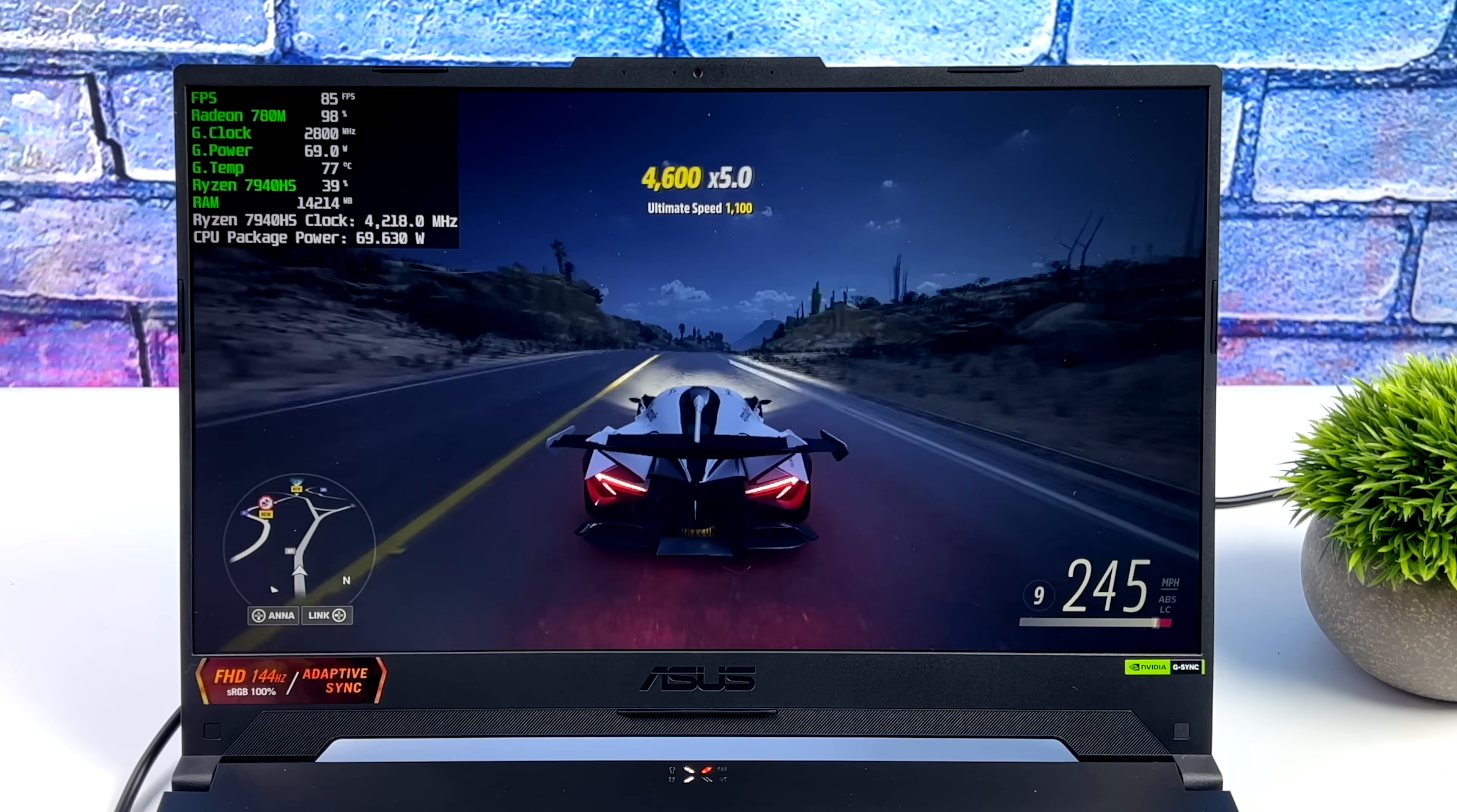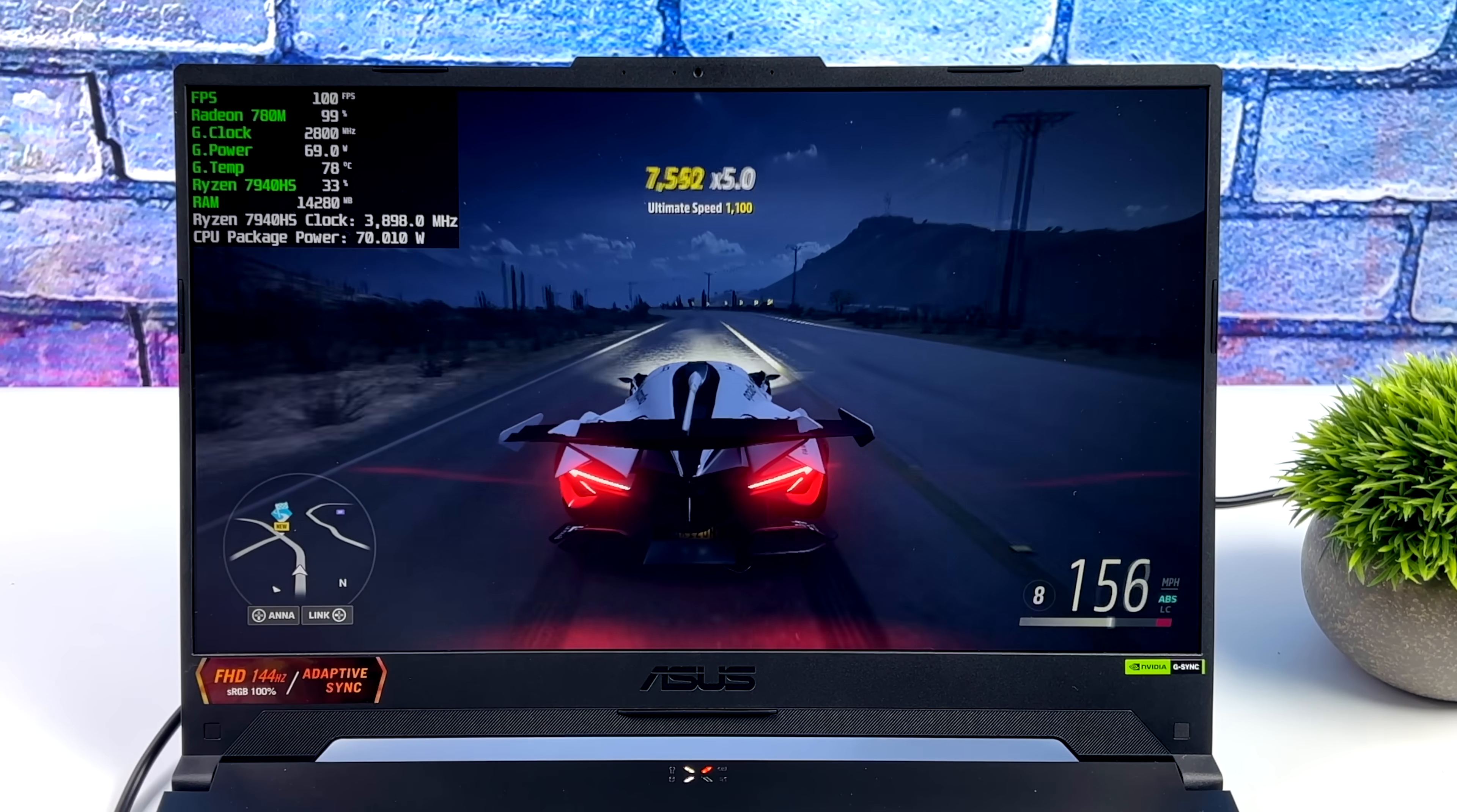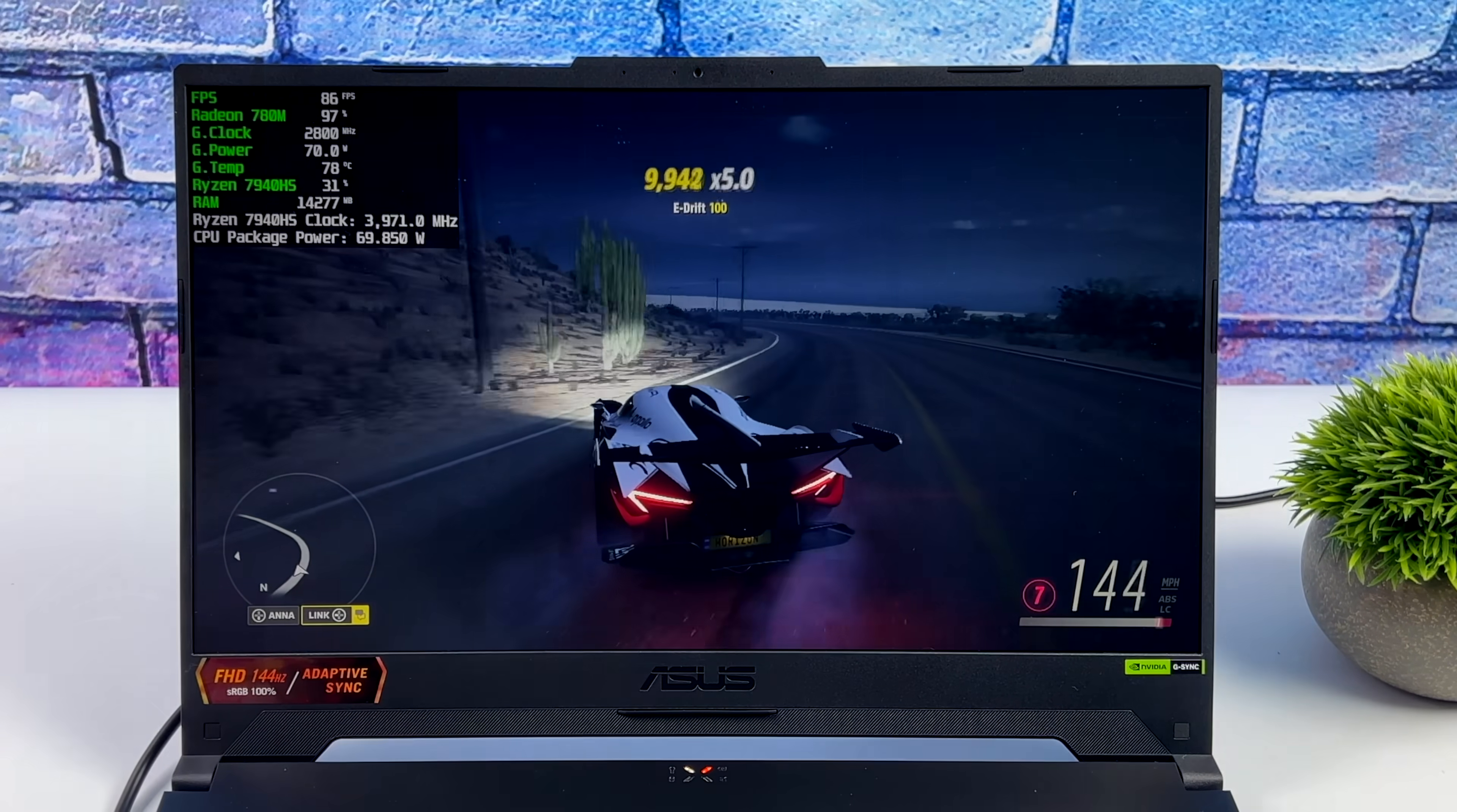So finally, we get to take a look at a powerful RDNA 3 based APU, and what you're seeing on screen right now is Forza Horizon 5 1080p high settings. I think we're getting some really great performance out of this chip. Definitely some of the best integrated graphics that I've seen so far.